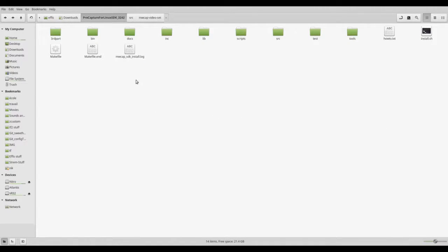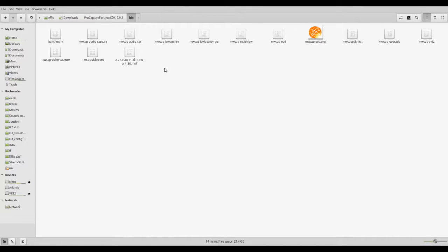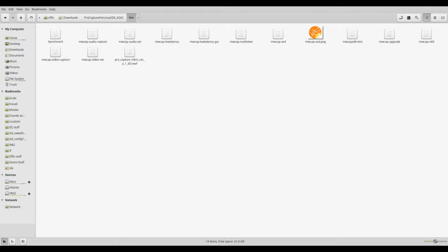Once the installer runs, the programs will be placed in the bin folder of the SDK directory. There are several programs in this folder, most of which are CLI, and I'll go over all the relevant ones, first with the ones I've used.